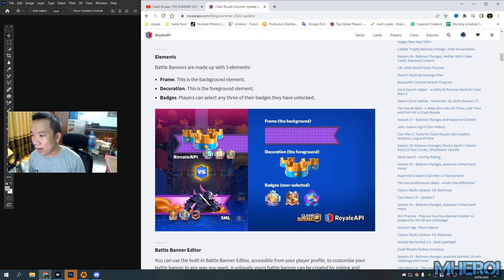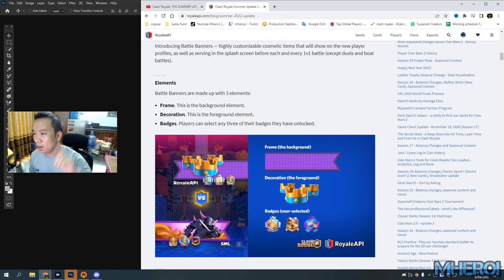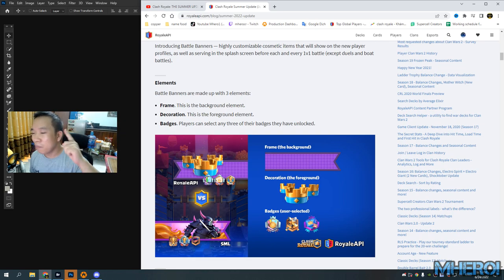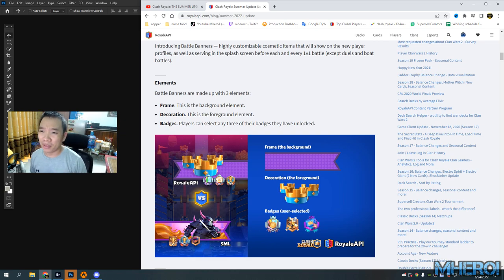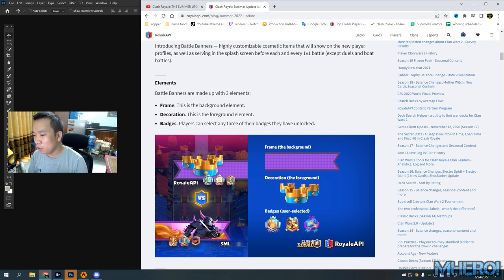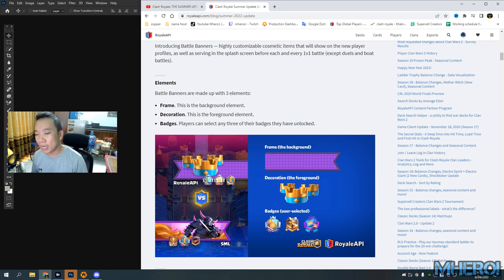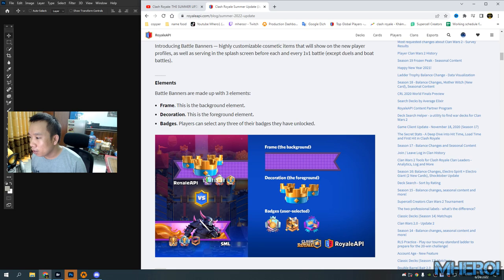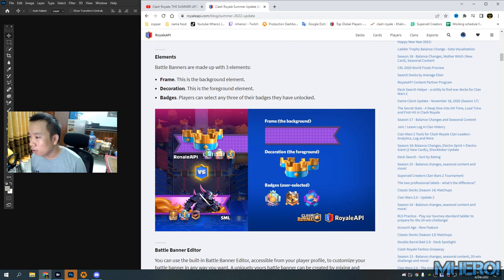So we have a brand new battle banner. It looks like you can upgrade your banner and you have new banners. It's not interesting for me, but we have four round elements.